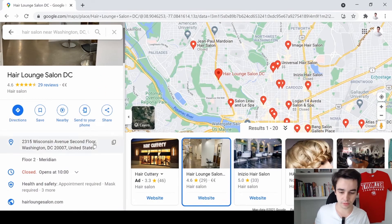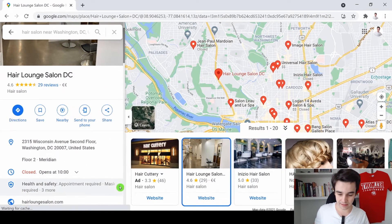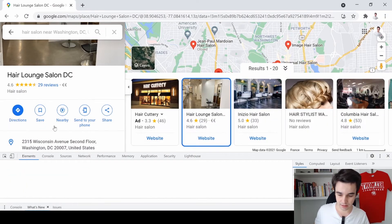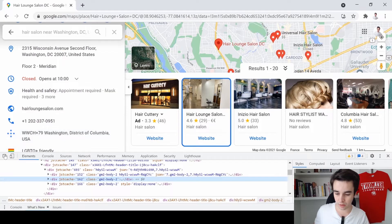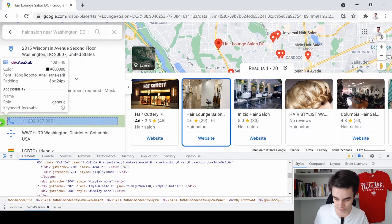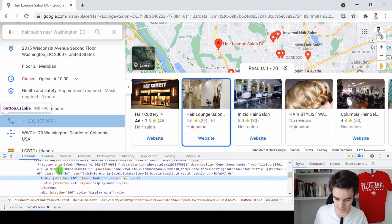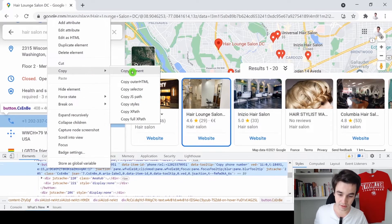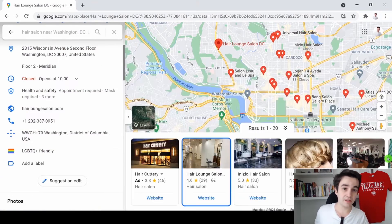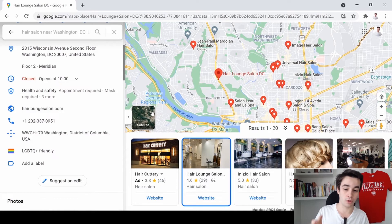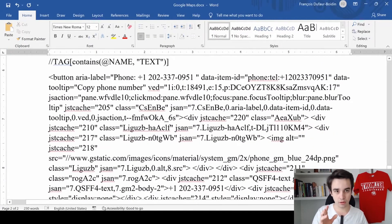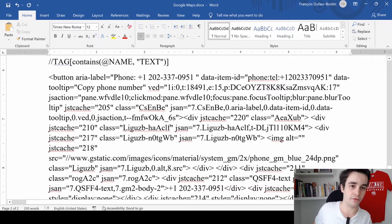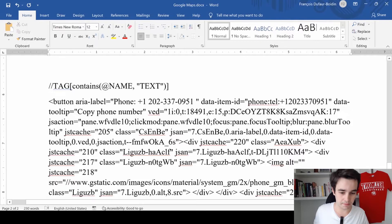So to write your own XPath, we will go to Google Maps. Right click. Inspect. And I'm going to select the HTML code related to the phone numbers. Here it is. Right click. Copy. Copy element. And you just need to paste the result in a Word file. And here it is. It could look pretty impressive if it's the first time you faced something like this. But it needs not be.